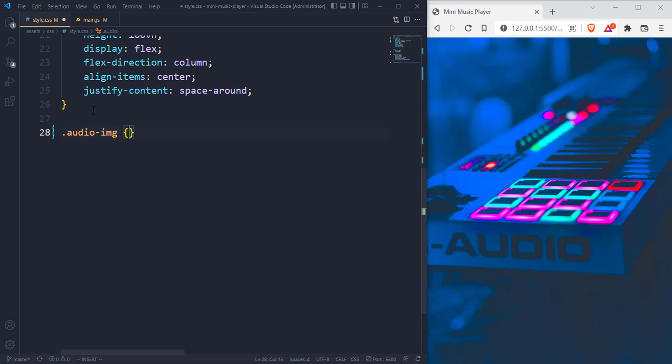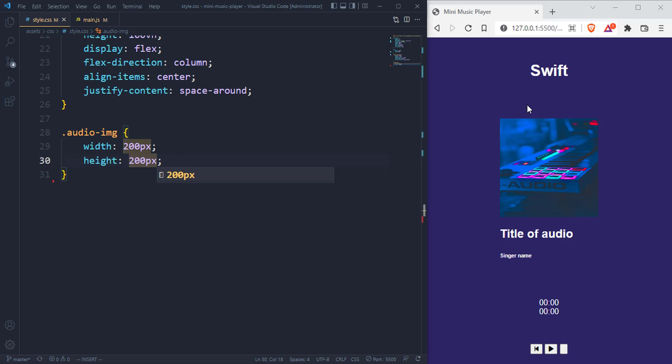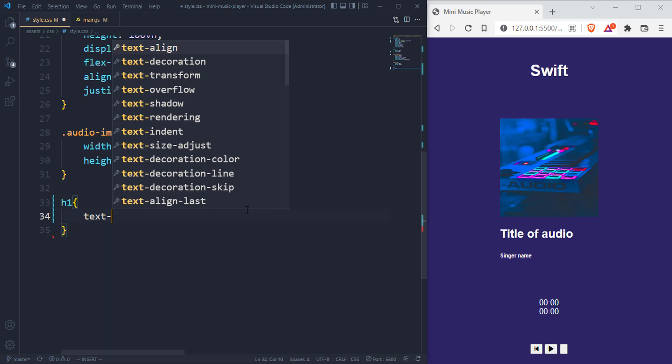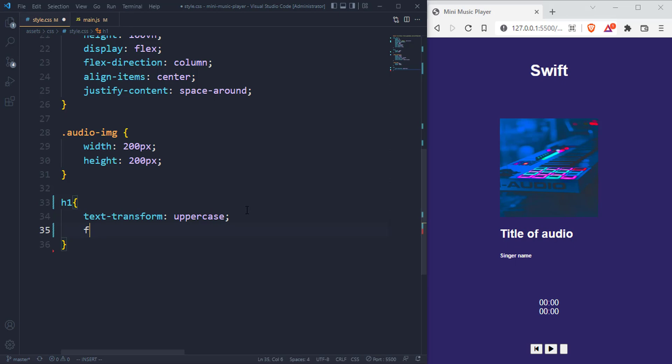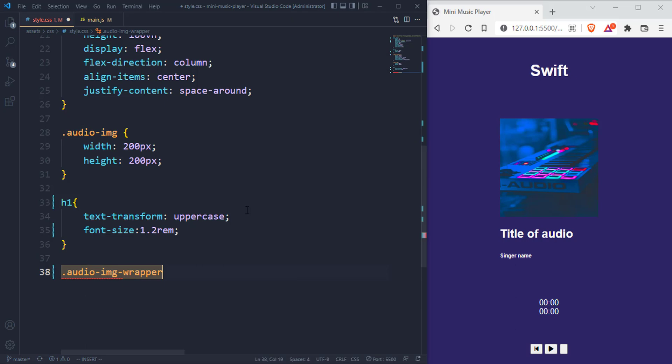Then for the audio image, which controls the image size, let's give it a width of 200 pixels and a height of 200 pixels. That will definitely reduce the image size. Because we added space-around, you can see everything has nice spacing. Then for the title itself, I want the text to be uppercase and give it a font size of 1.2.